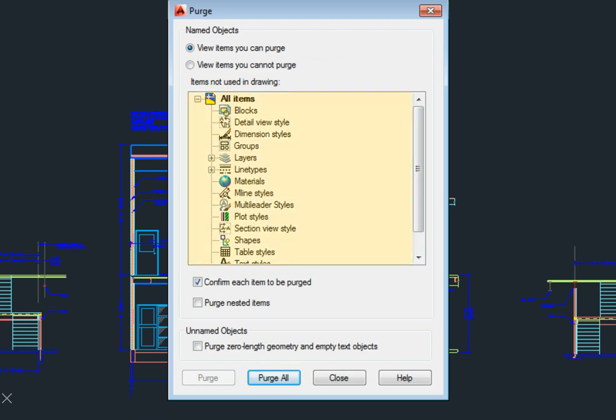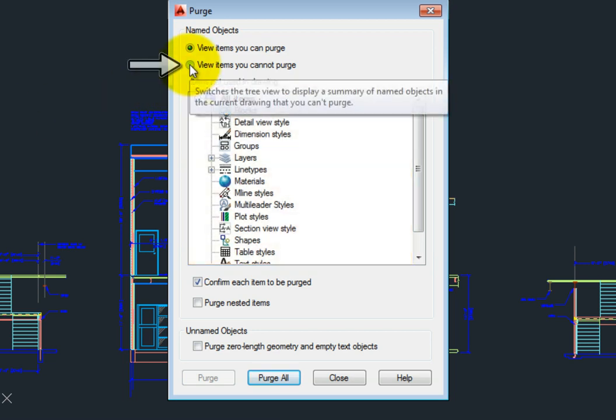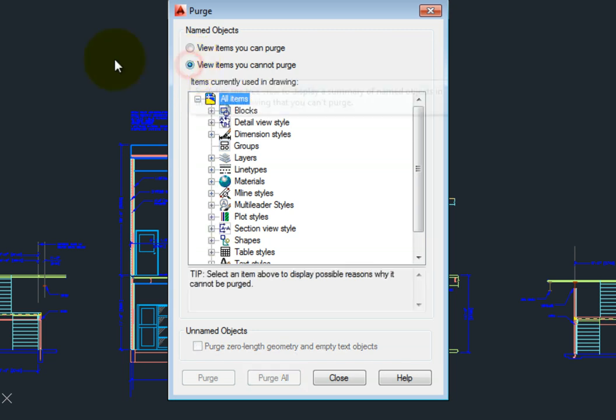This dialog shows you a list of items you can remove, or, if you select this radio button, the list of items that you can't remove.